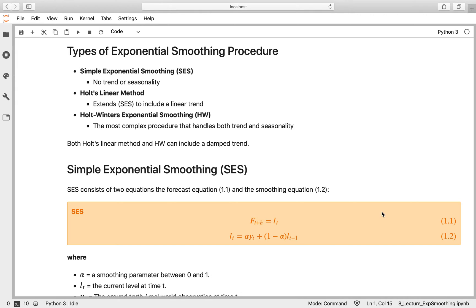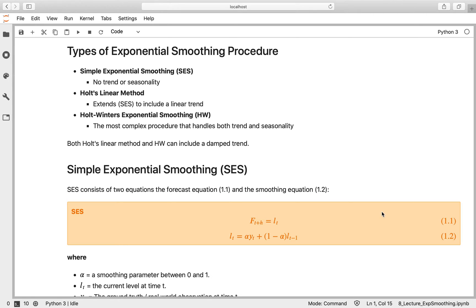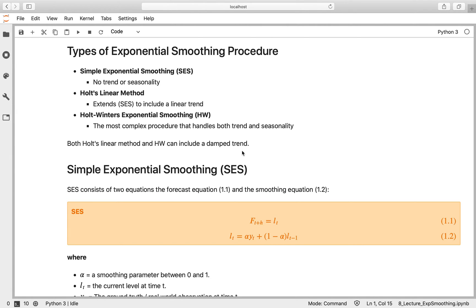The second is Holt's linear method, which extends simple exponential smoothing to include a linear trend component. Then you've got Holt-Winters exponential smoothing, which can handle both trend and seasonality within your data. The neat thing is that both Holt's linear method and Holt-Winters can also include a damped trend to attenuate that signal over time when forecasting further into the future.